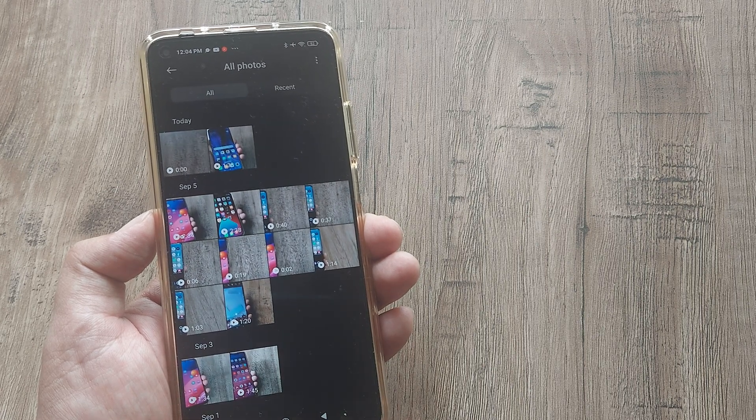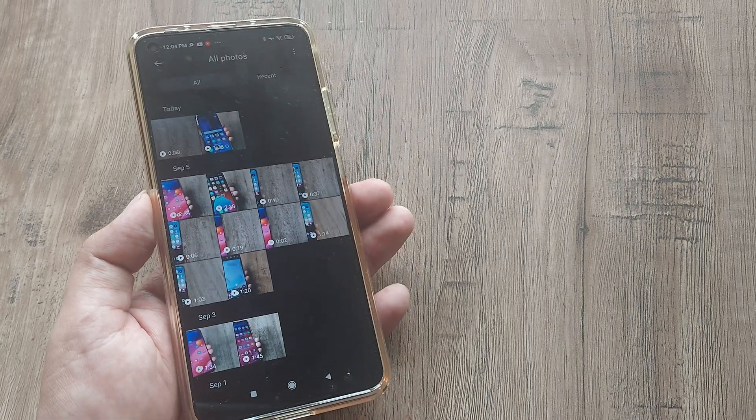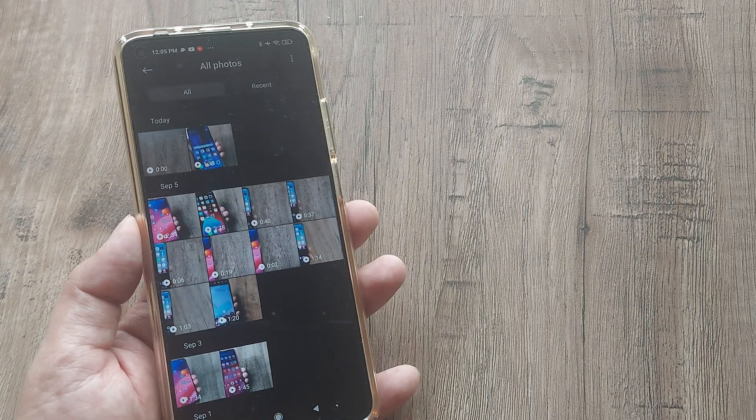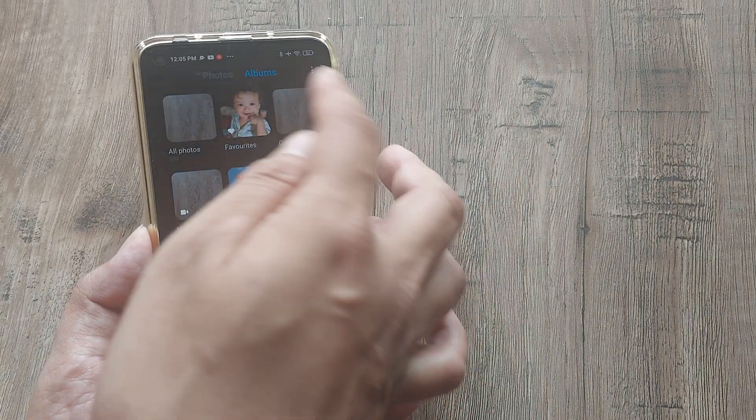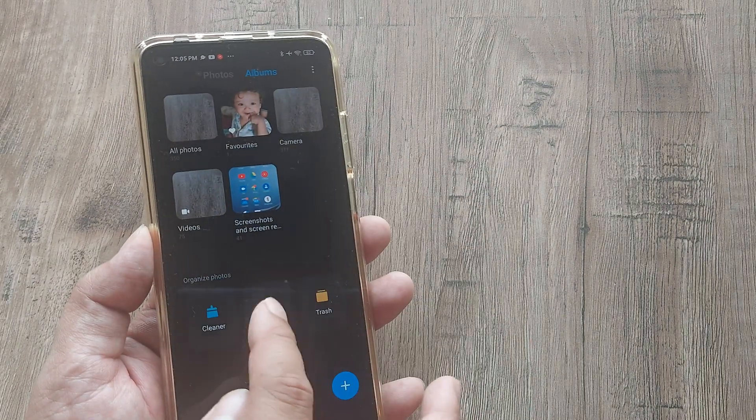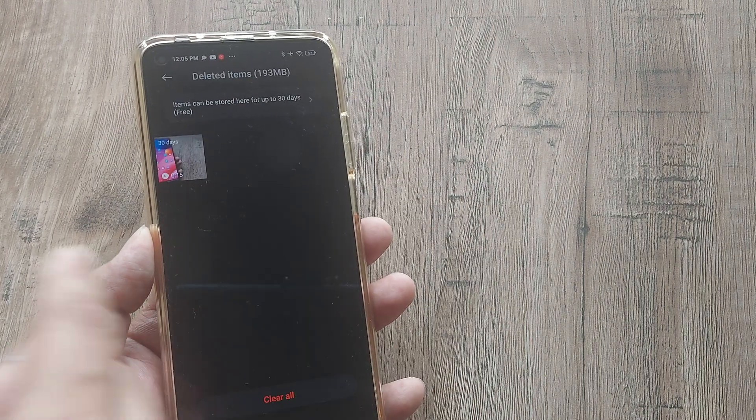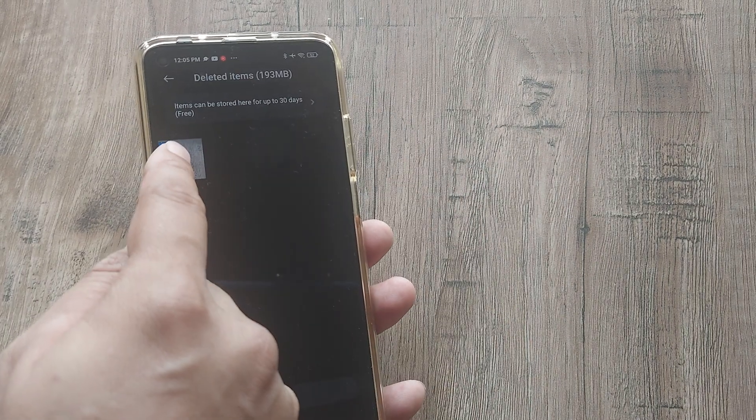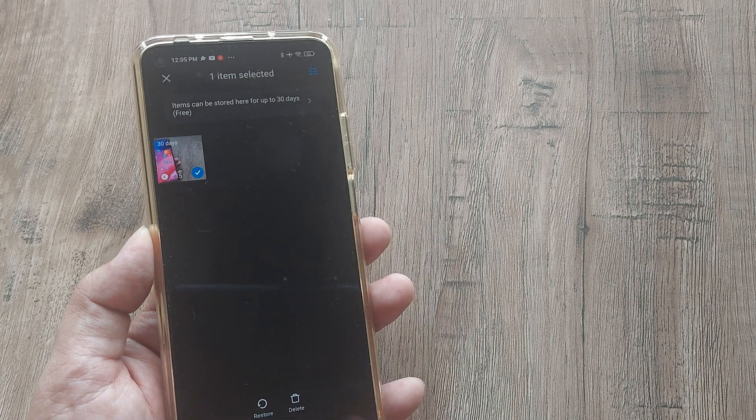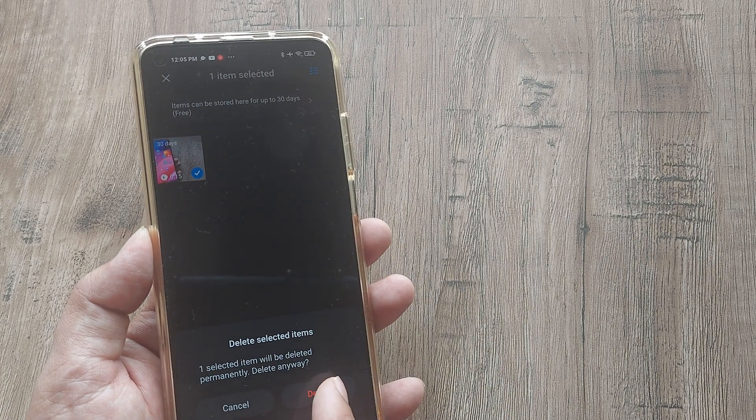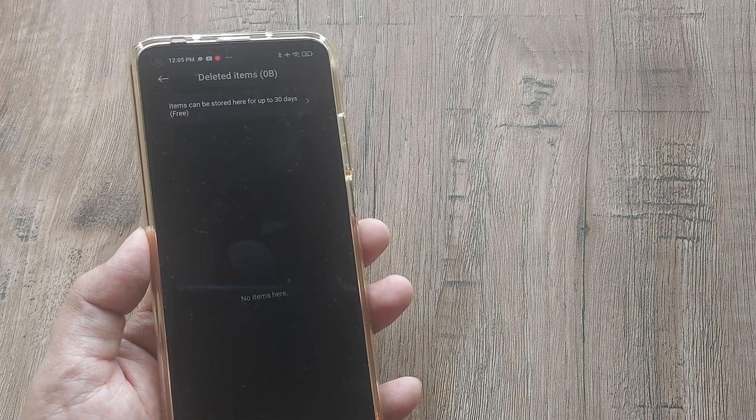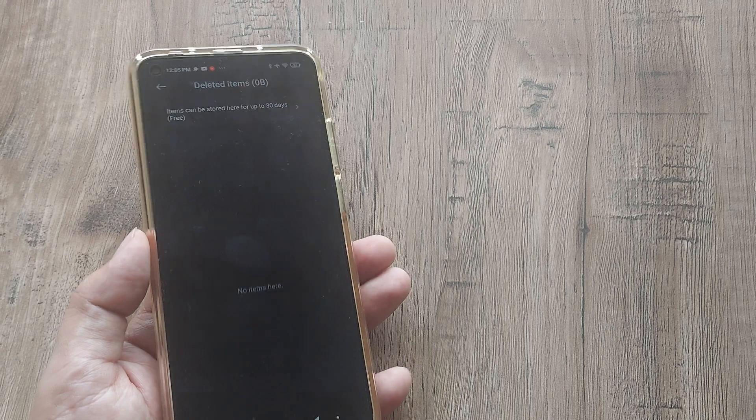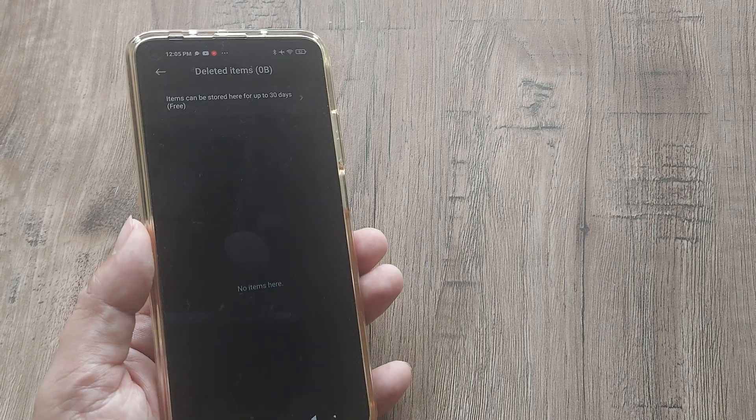When I do this, they're actually going to the trash bin. Let me show by example. I go back, I go to albums, I go to trash bin, and there you go, it's still there. Simply go ahead and delete it from here, and that's when this actually gets deleted. Hopefully doing this will save a lot of space on your MI device.